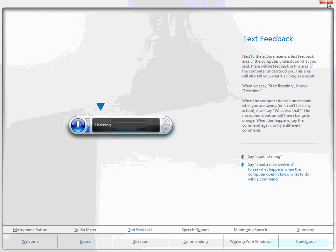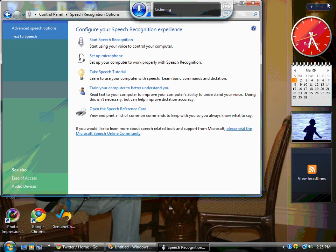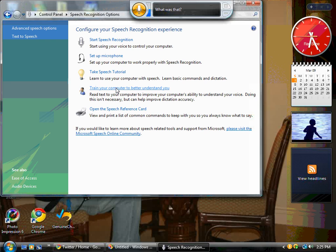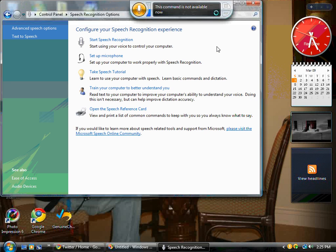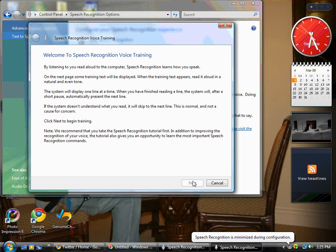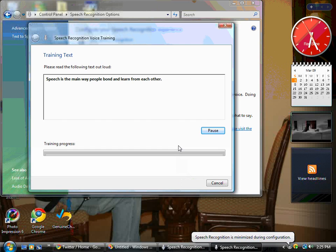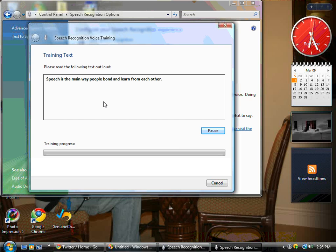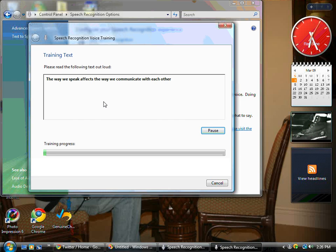As that's loading, the next thing we're going to go to is training. You have to train your computer to better understand yourself. Now the computer is going to start listening to my voice as I read the following text out loud. 'Speech is the main way people bond and learn from each other. The way we speak affects the way we communicate with each other.'